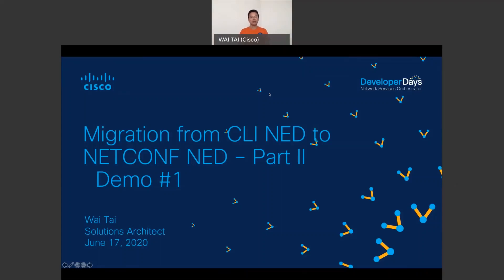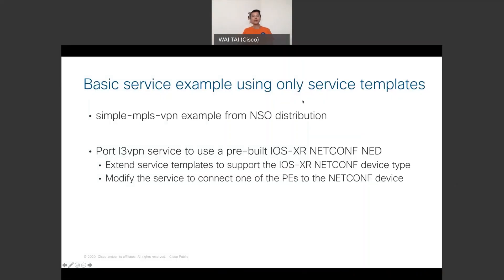This is the demo portion of my session on migration from CLI NED to NetConf NED. I'm going to be showing you a basic service example using only service templates. This is the simple MPLS VPN example from NSO distribution that I will be starting with. I'll be porting the L3 VPN service to use a pre-built IOS XR NetConf NED, then extend the service template to support the IOS XR NetConf device type and modify the service to connect one of the edge routers to the NetConf device.